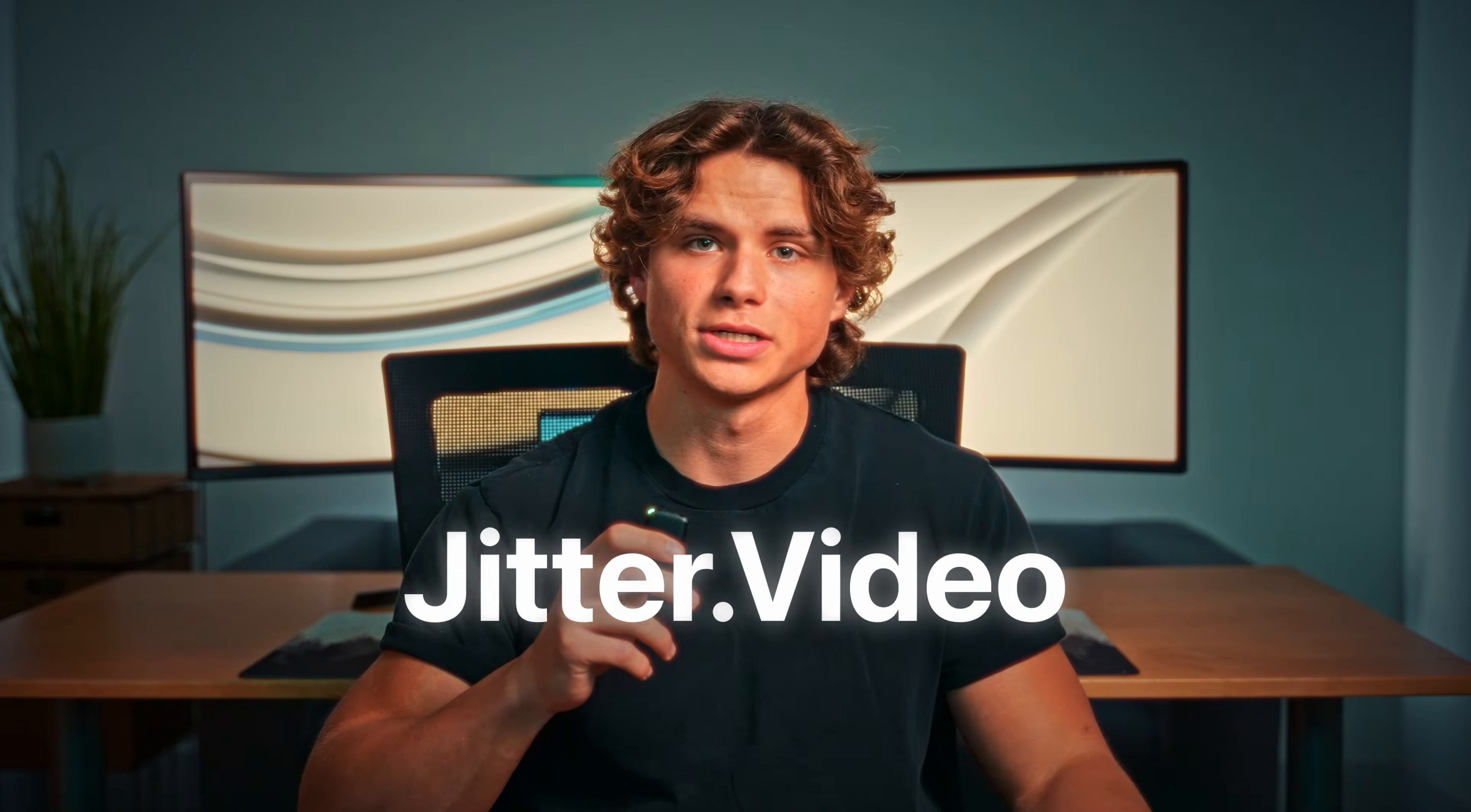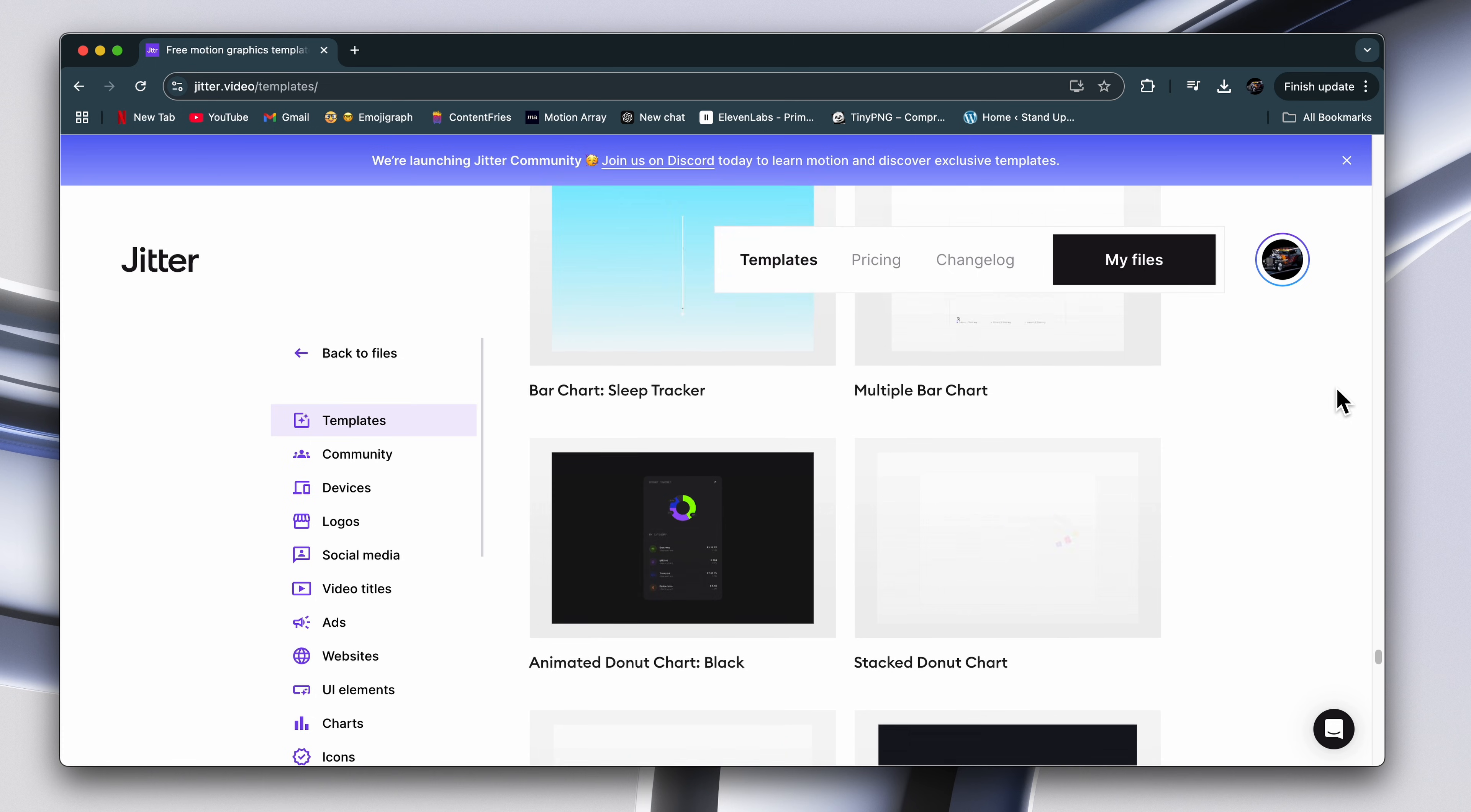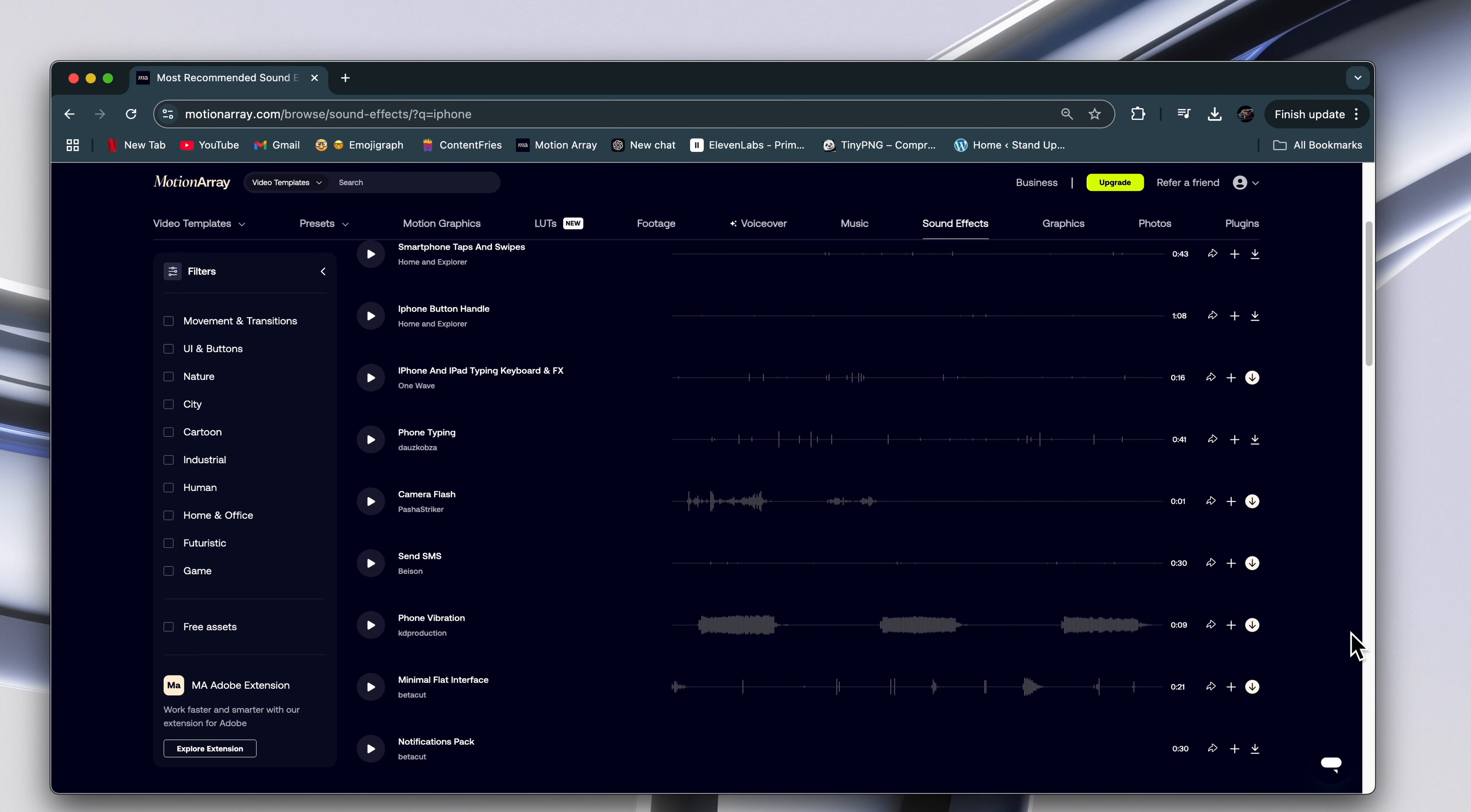Number one is jitter.video. This site offers customizable app icon animations, lower thirds, beautifully animated visuals, text message effects, and a lot more. Just pick what you need, customize it, and download it with a transparent background.